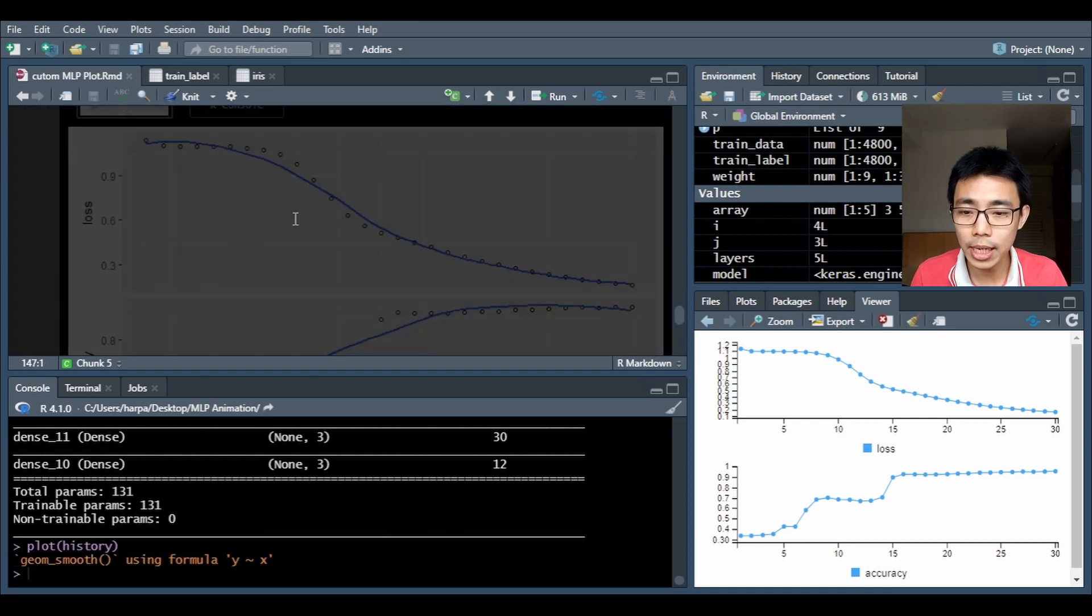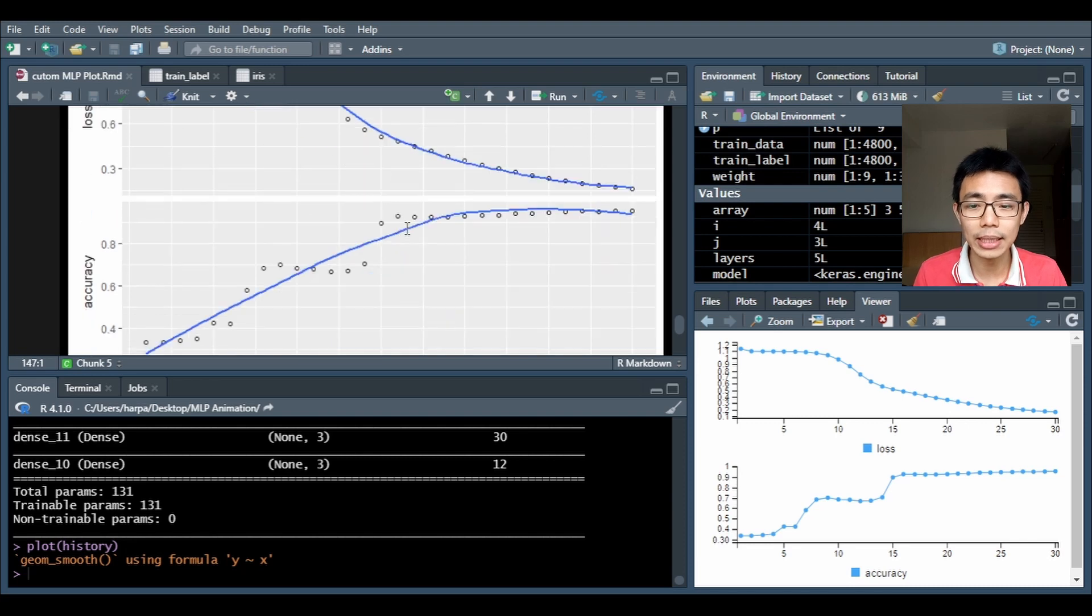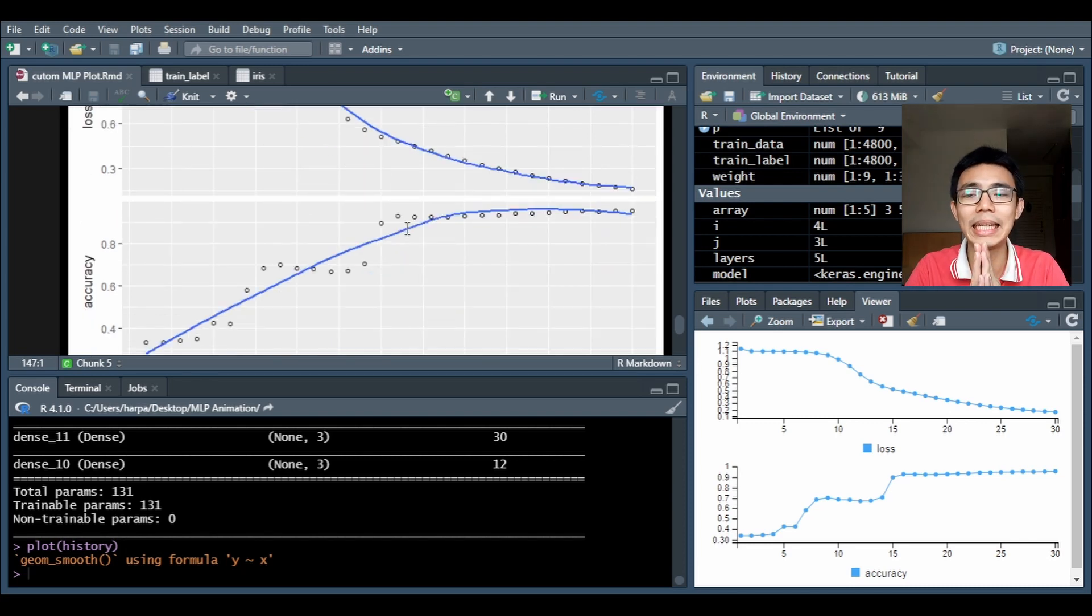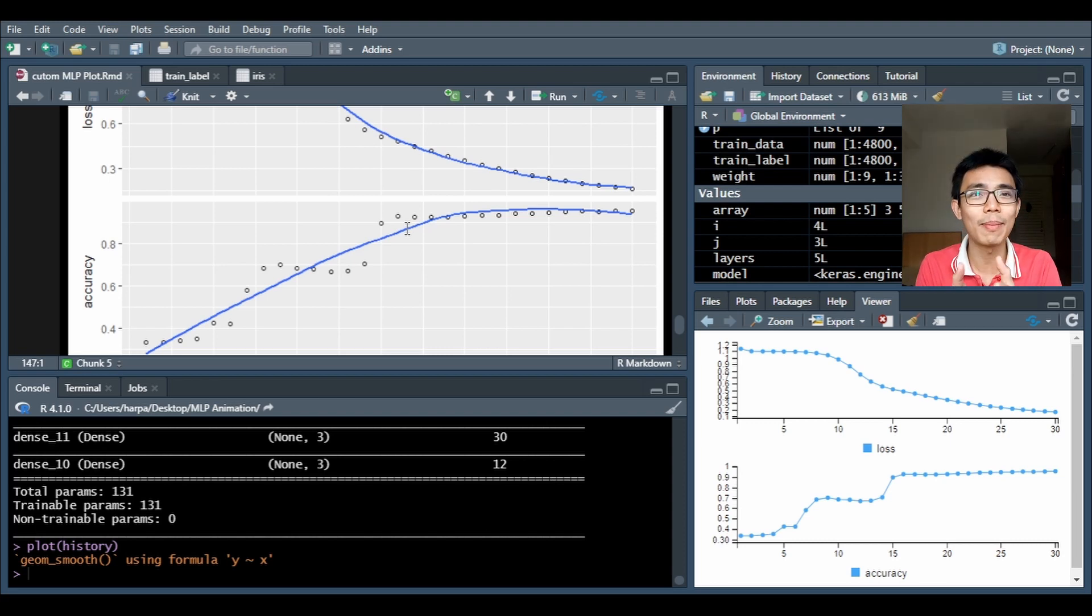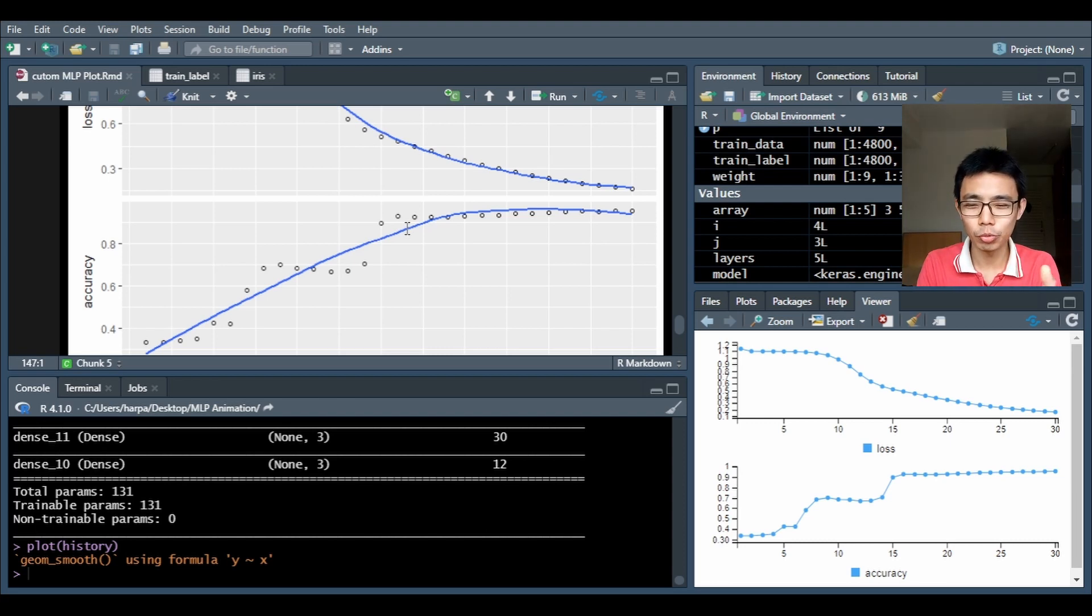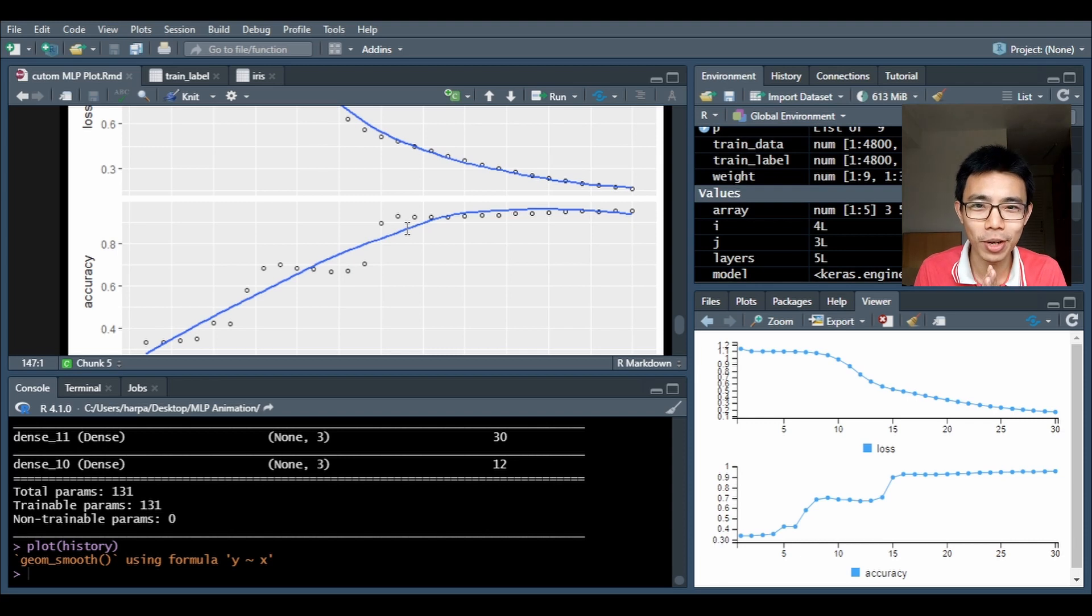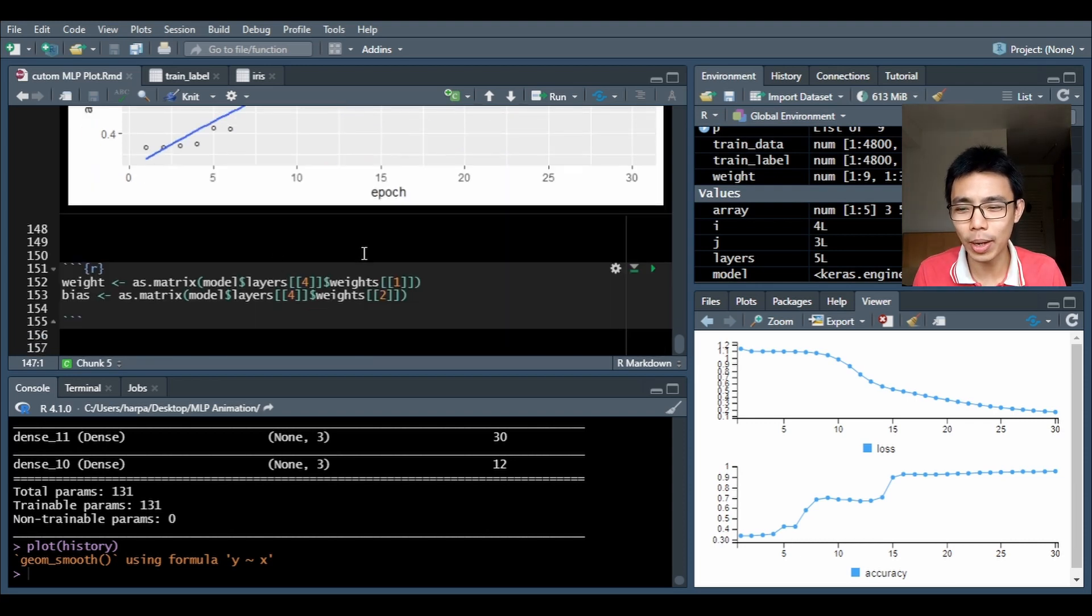You can see this is my training curve. Basically my neural network has been properly assigned. So I'm done with my neural network.